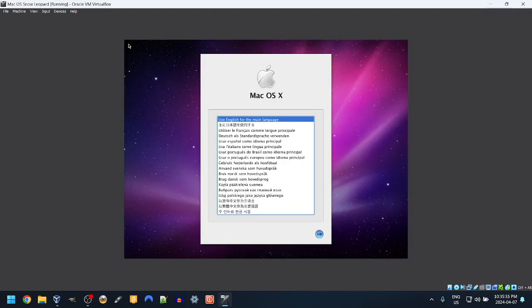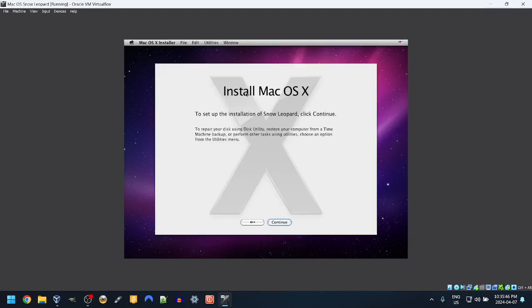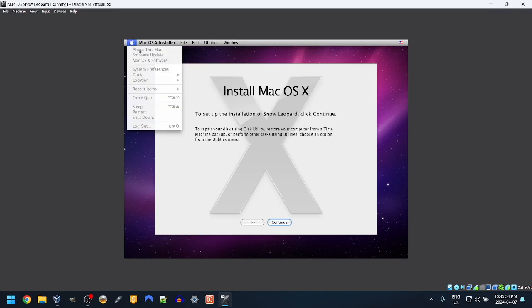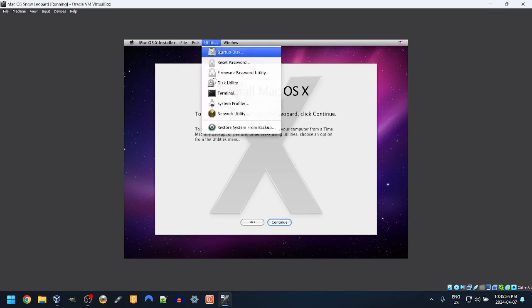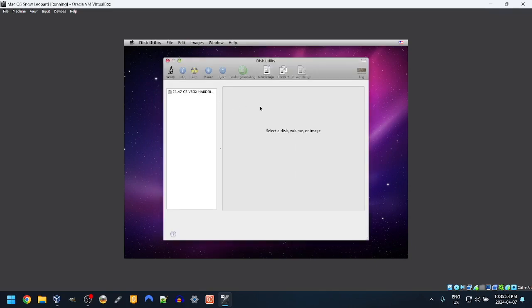Here it is, macOS 10 Installer. Use English for the main language. There's no bar at the top, which kind of worries me. Okay, here we go. Before we run this installer, we need to run Disk Utility of course.